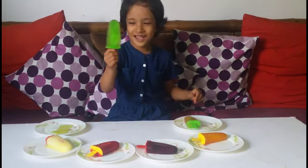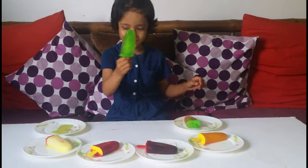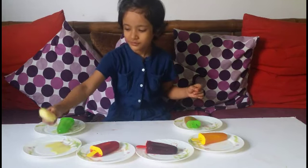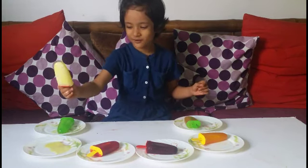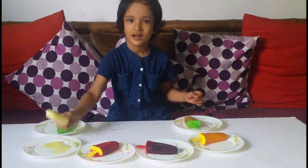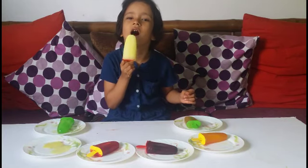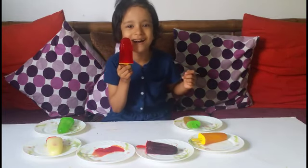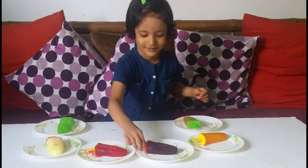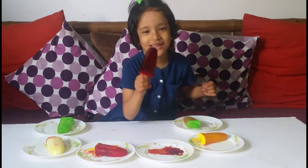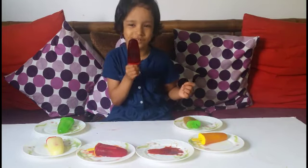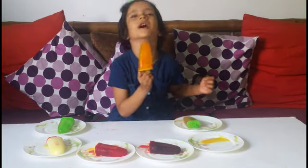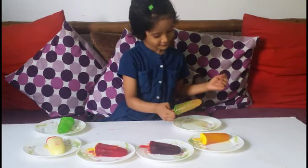Green color — this is green. Yellow color — wow! Yummy! This is red color. This is black color. This is orange color. This is brown color.